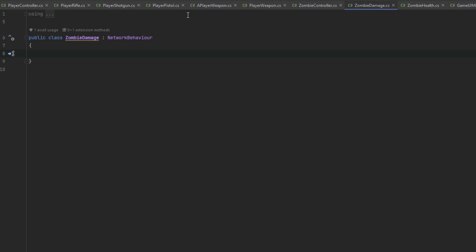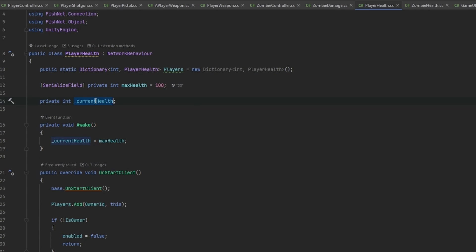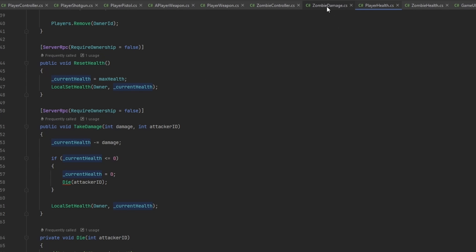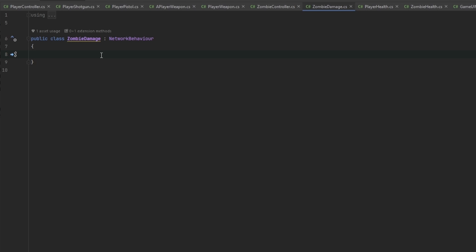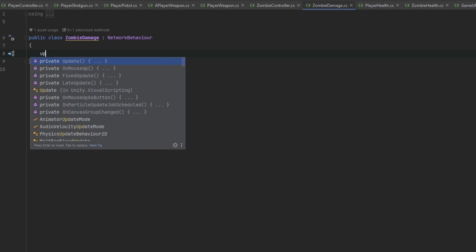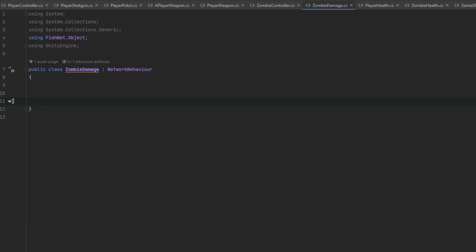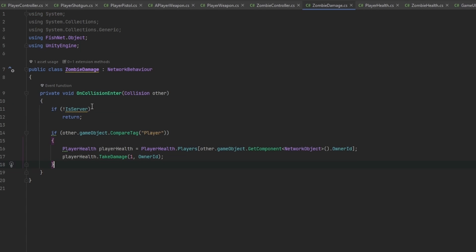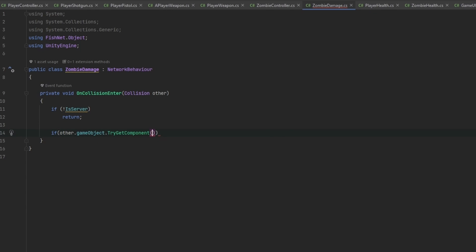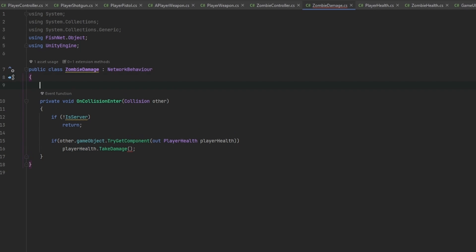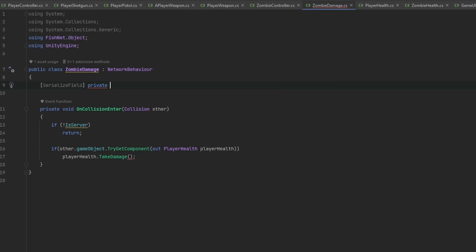Let's figure out exactly how we want to do this. We have the PlayerHealth script - the current health is kept track of by the server. So the zombie should also damage on the server. Let's use OnCollisionEnter - if we're not the server we want to return. If other.gameObject.TryGetComponent out PlayerHealth, we get PlayerHealth, call playerHealth.TakeDamage. We'll add a serialized field private int damage, set it to 10, and pass the damage in.